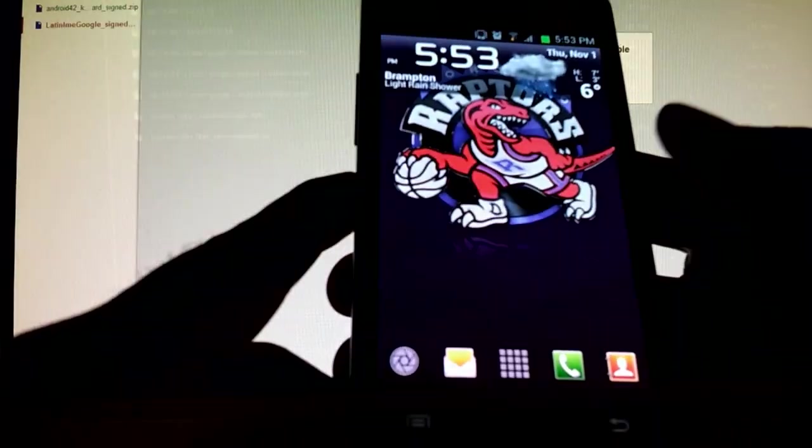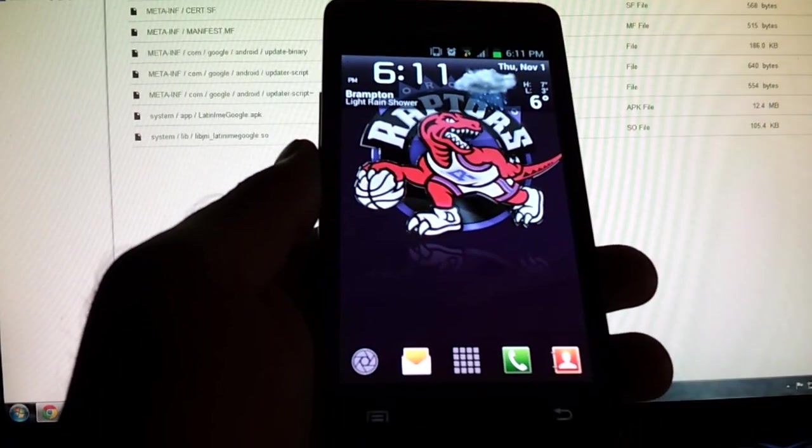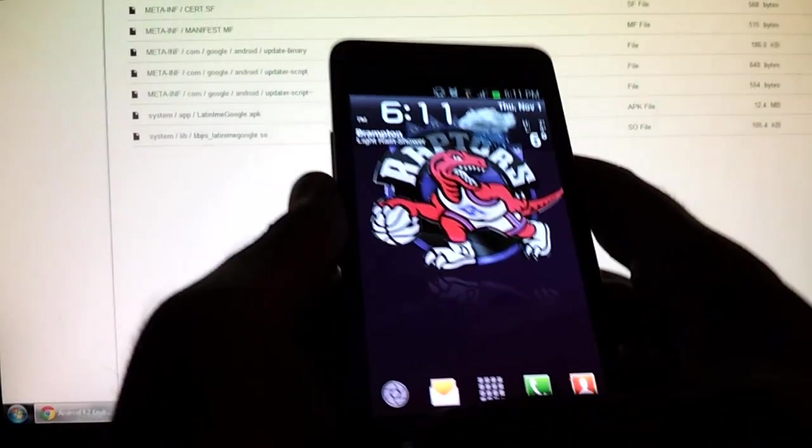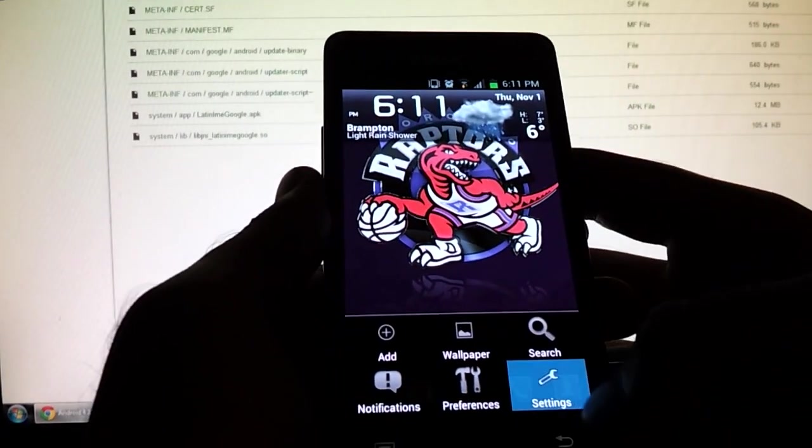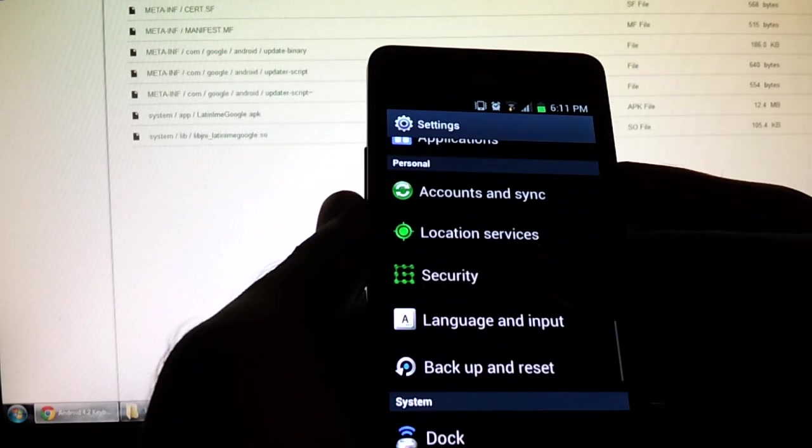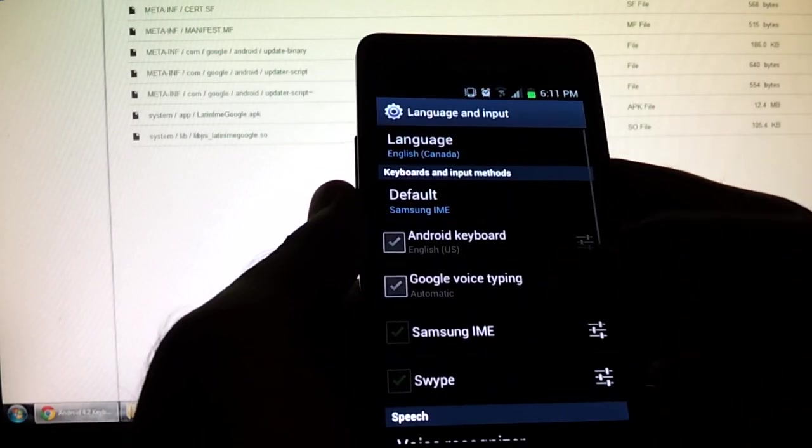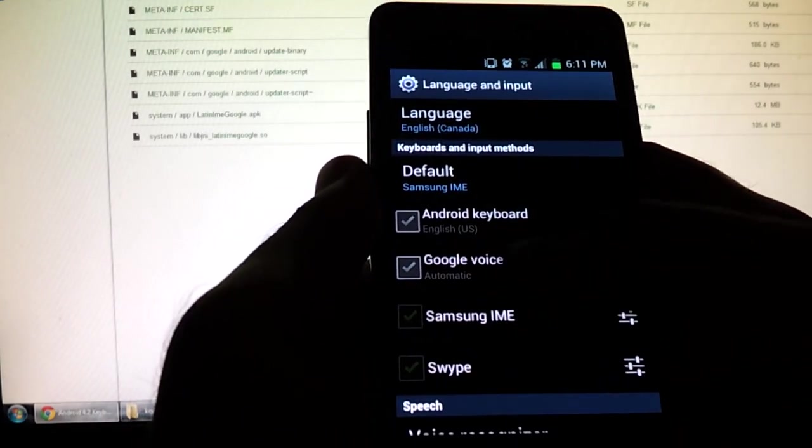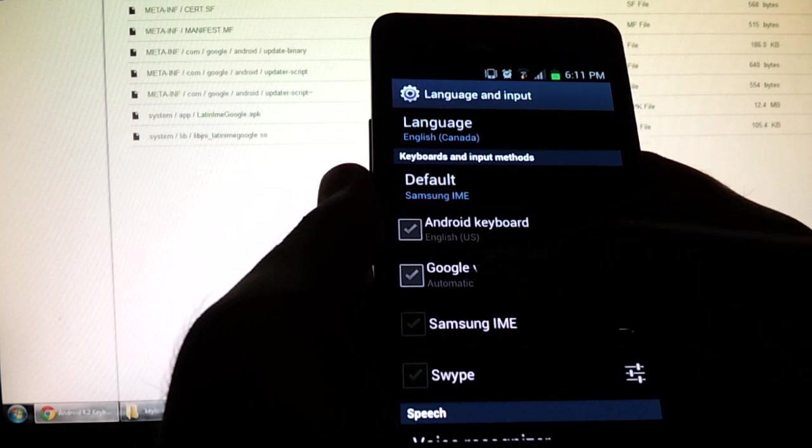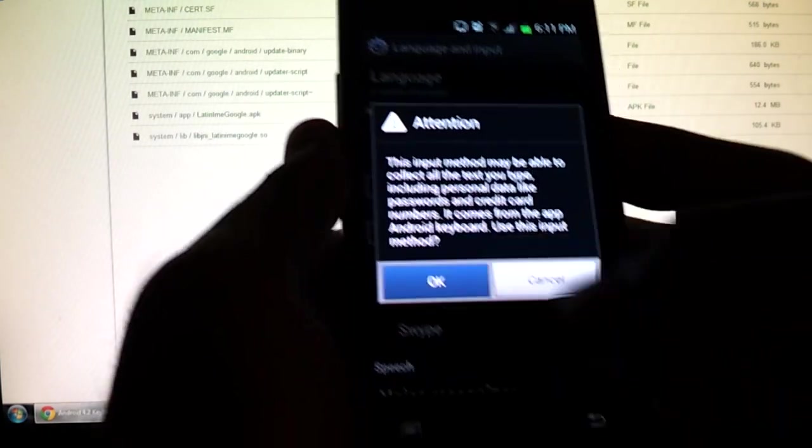You can't just use the keyboard right away. So to activate the keyboard now, all you have to do is go to your phone system settings. Language and input. And you're going to see something like Android keyboard English USA. Checkmark it. Press OK.